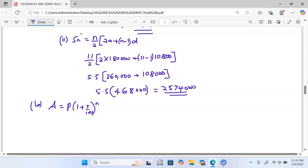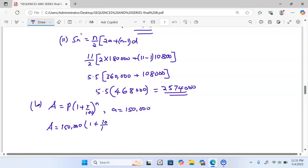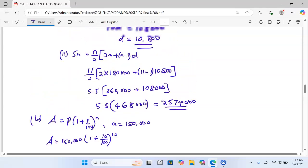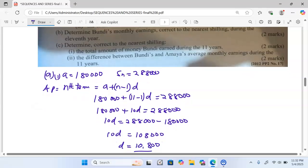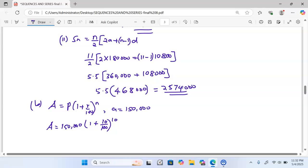We substitute: the principal is Bundu's initial amount of 150,000. We have a 10% increment compounded annually and we raise it to the power of 10, because we are looking for the salary in the 11th year — we already have 150,000 for the first year, so the remaining compounding periods are 10.